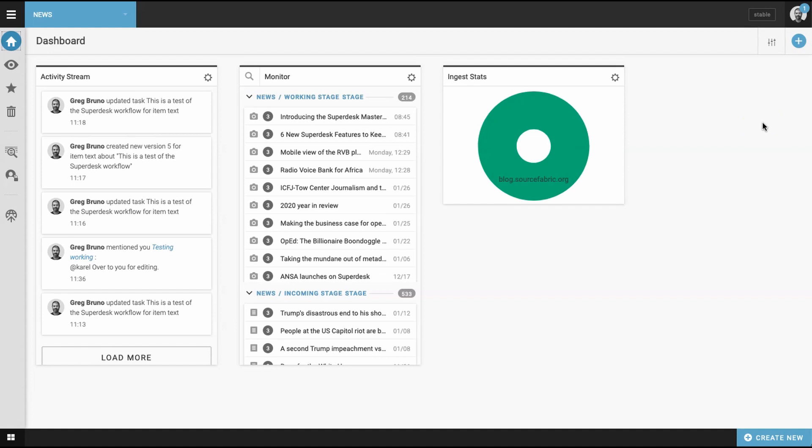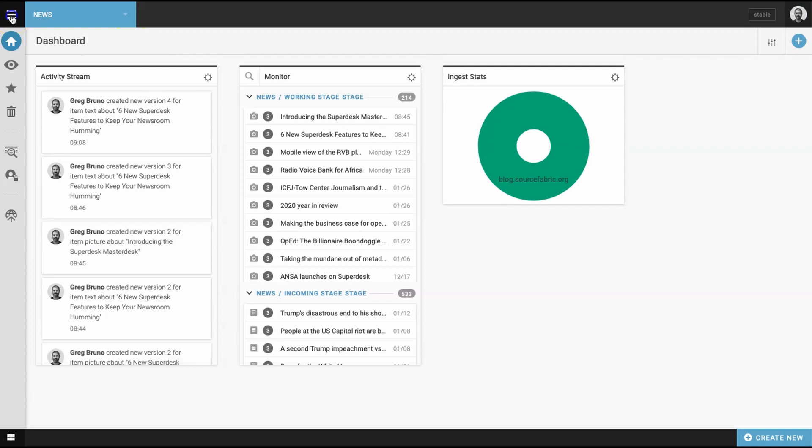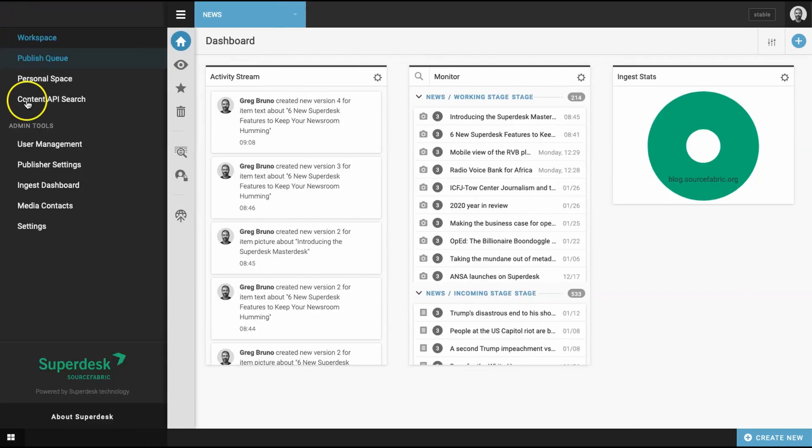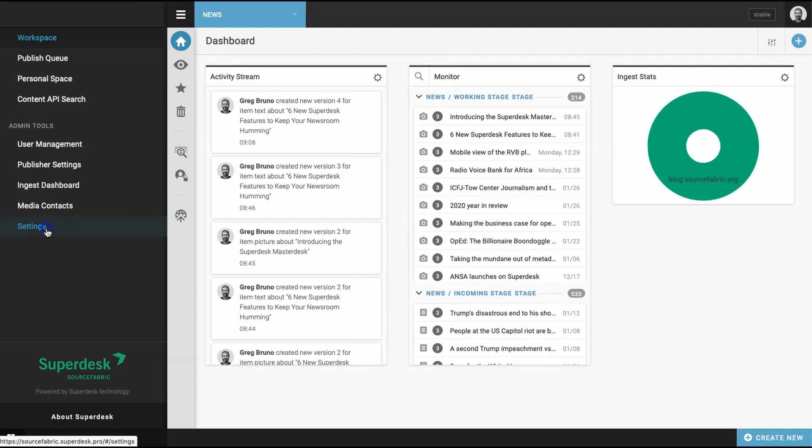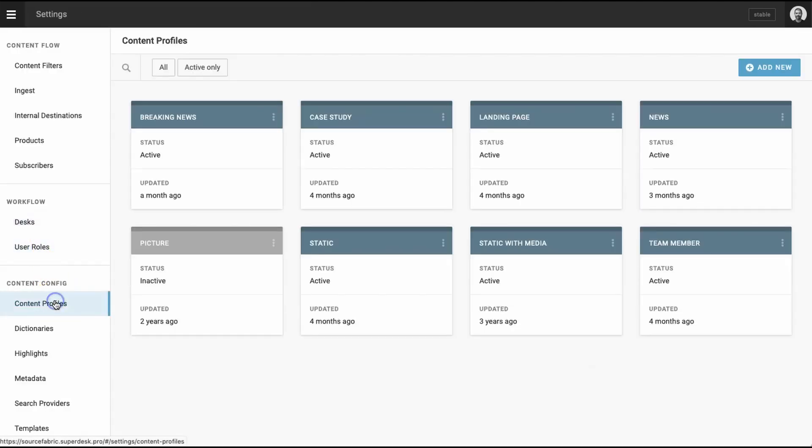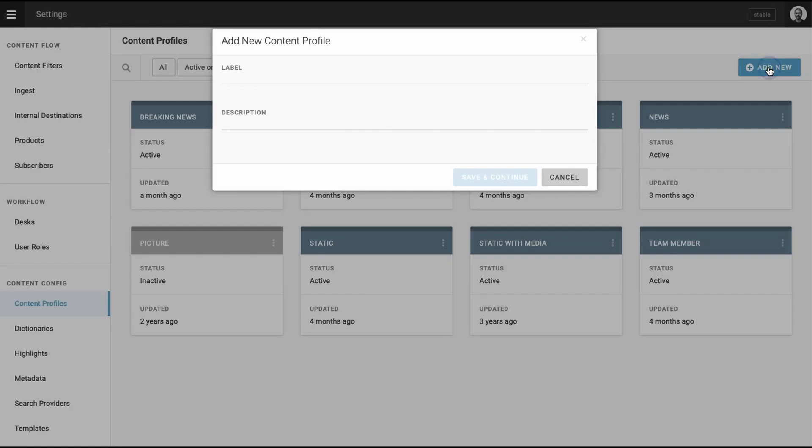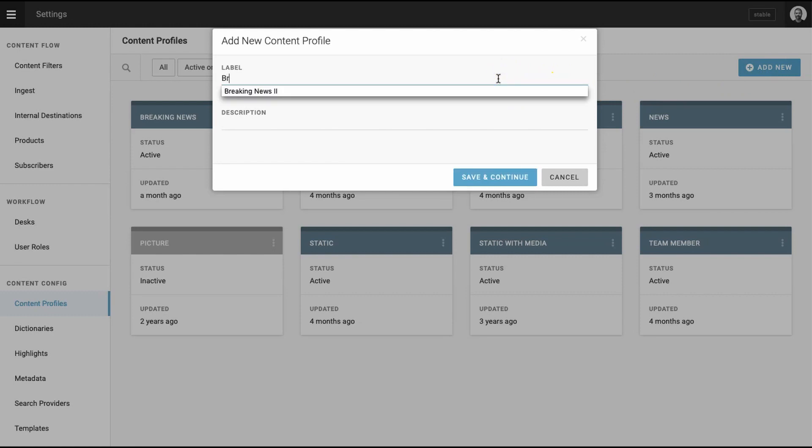To create your new content profile, go to the Settings tab accessible via the hamburger menu at the top left of the Superdesk workspace. Click Settings, and then select Content Profile. Click the Add New button to create a new profile. Now, name your content profile and give it a description.